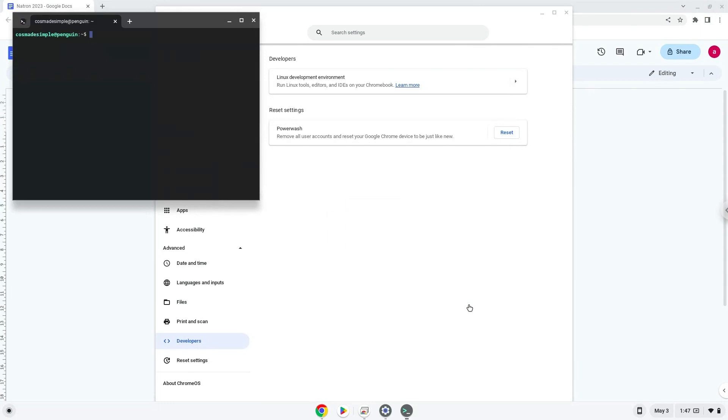we will continue to the next step, which is to run several commands in a terminal, which will install the application. All the commands are in the video description.